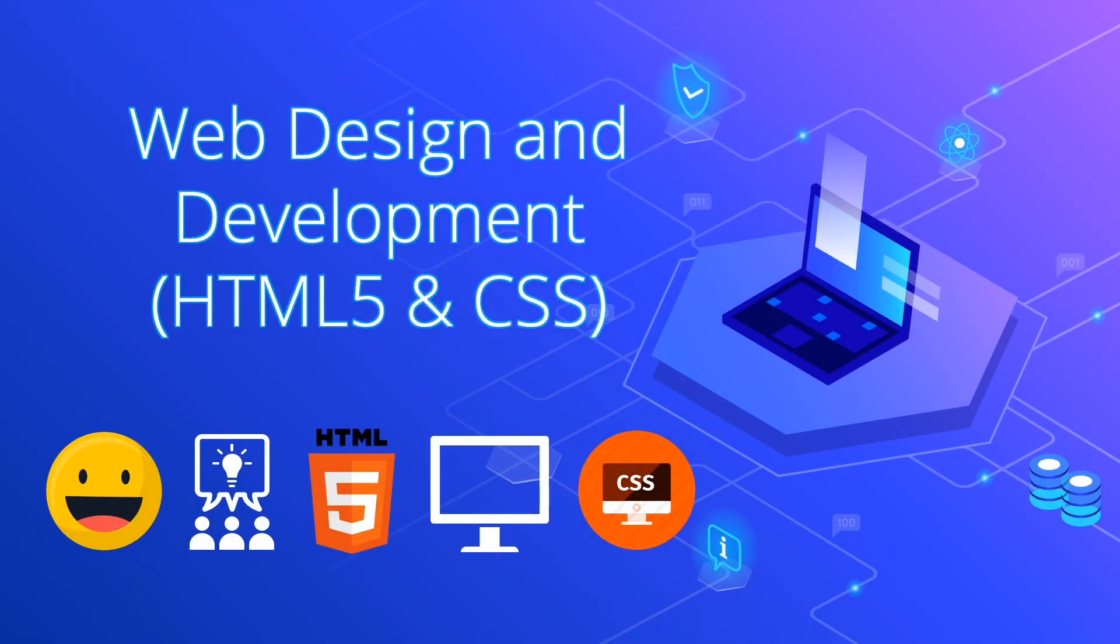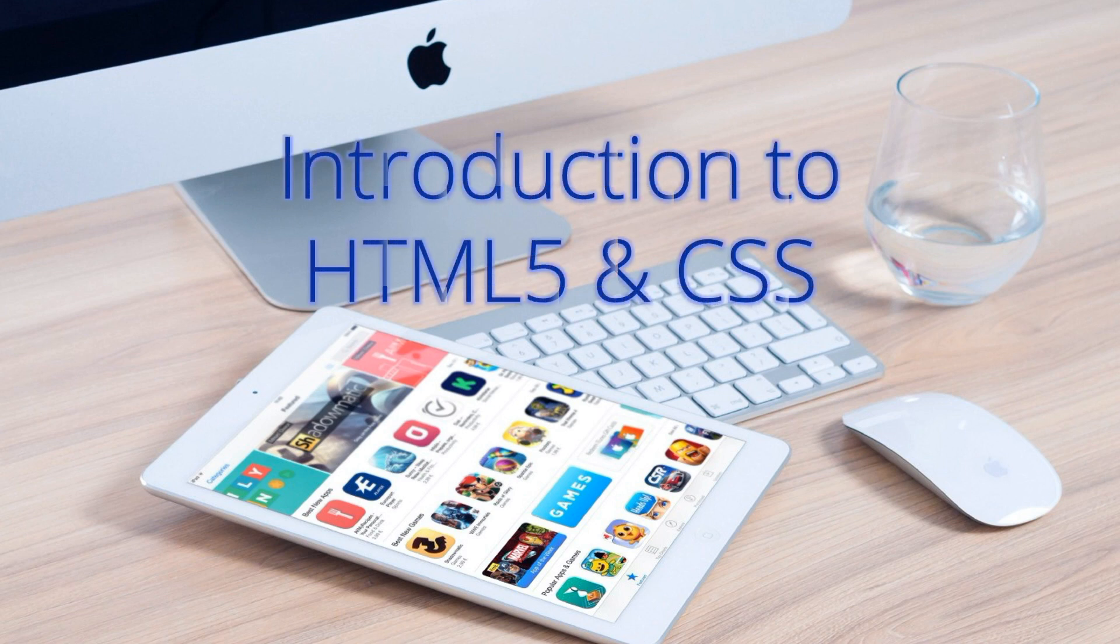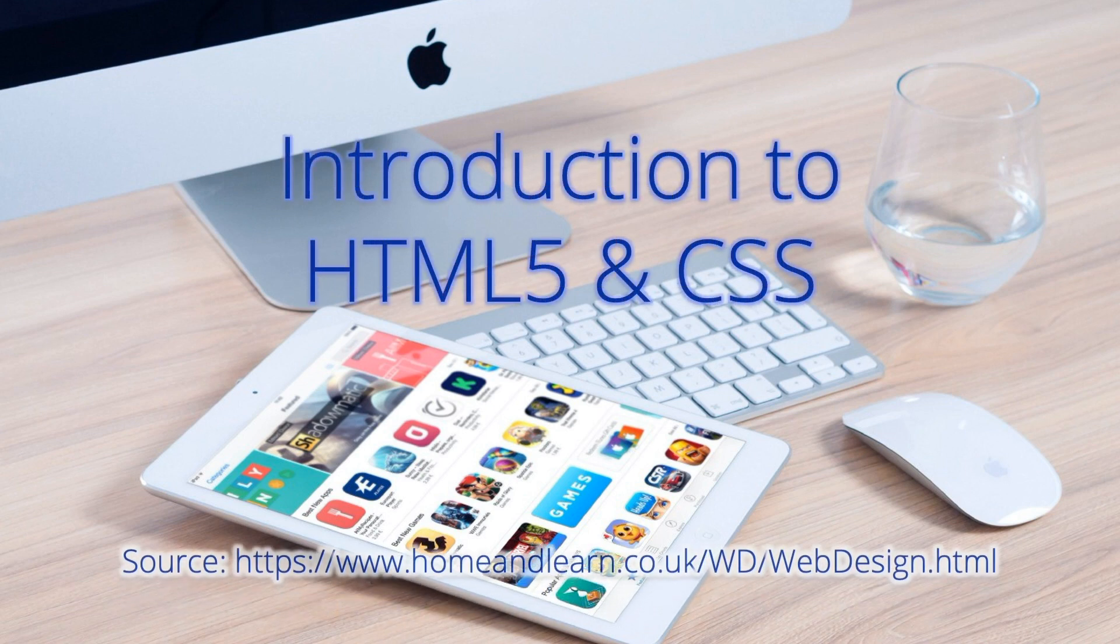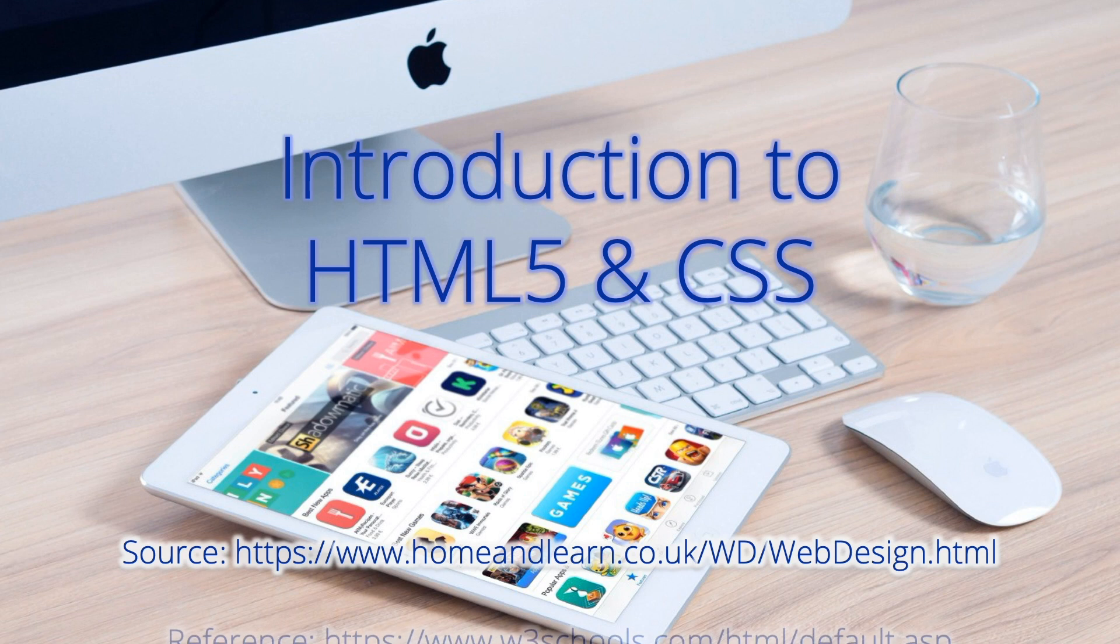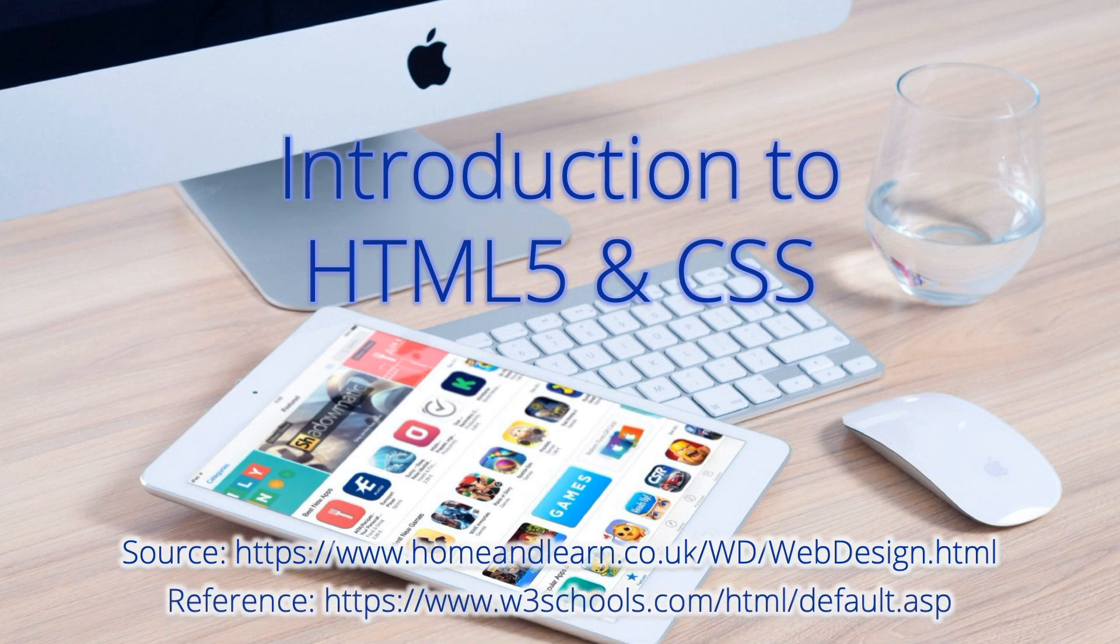Welcome everyone to web design and development course. Before going to our topic in this video, you'll be able to see our source and reference. I hope you'll be able to follow along this web design course.